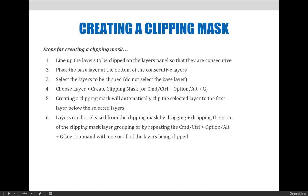Use the key command Command+Option+G or Control+Alt+G, or go to the Layer menu and choose Create Clipping Mask. Whatever you have selected, the base layer will be the very next layer below. If you accidentally select your base layer as part of your selection, whatever is below it on the layers panel will become the base layer instead. Once you apply the command, your clipping mask will automatically be created and the layers will be grouped together.